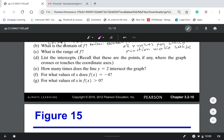I hope you don't mind that I'm using this graph — it's just easier to teach and explain when I have the graph in front of me.